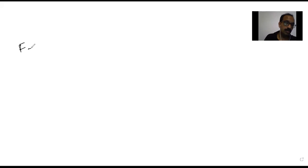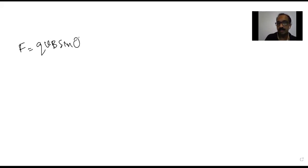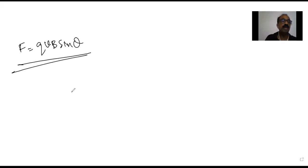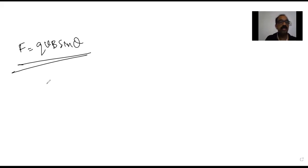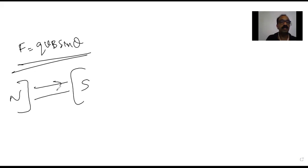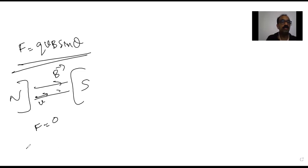Another concept is the force on a moving charge. The equation is F = qvB sinθ. There are different cases: if the charge particle is moving parallel to the magnetic field, the force is zero and the trajectory is a straight line.